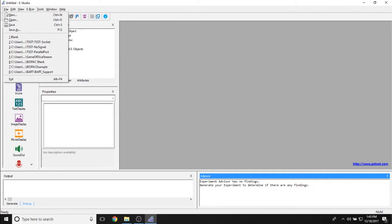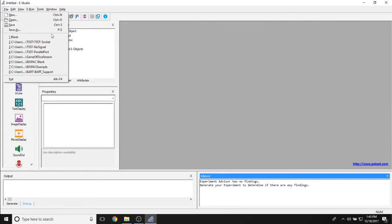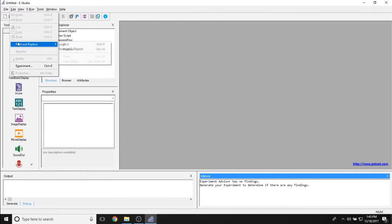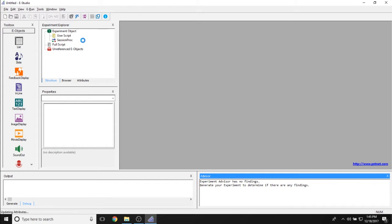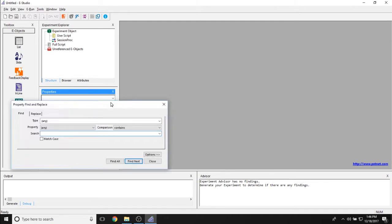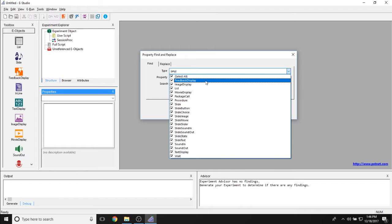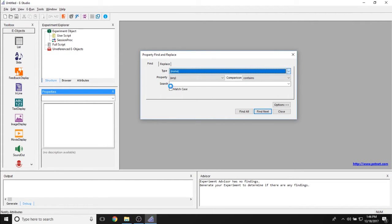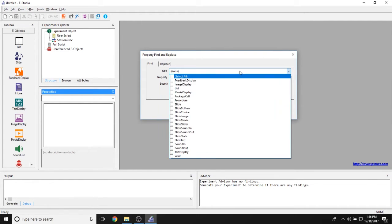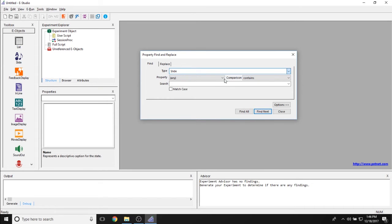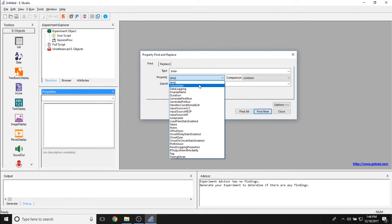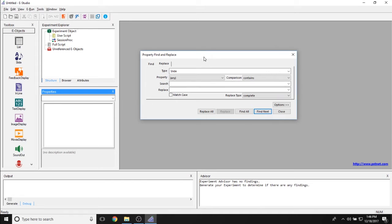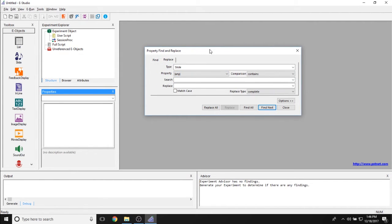As far as the menu bar is concerned, clicking File gives you access to new, open, save, and save-as properties, plus your eight most recently used E-Studio experiments. Clicking Edit gives you a Find and Replace feature that works across all objects in E-Studio, allowing you to access the properties of all objects. You can have E-Prime search through any objects or only specific types like slide objects, then pick which property to search, and even replace values from whatever you specify to whatever you like.